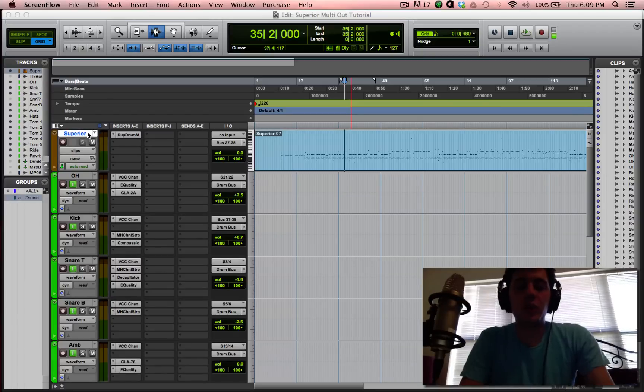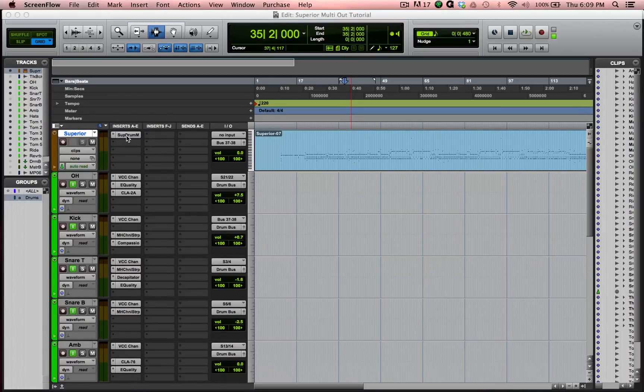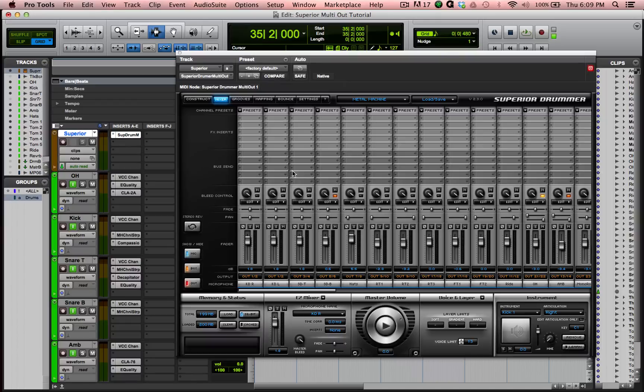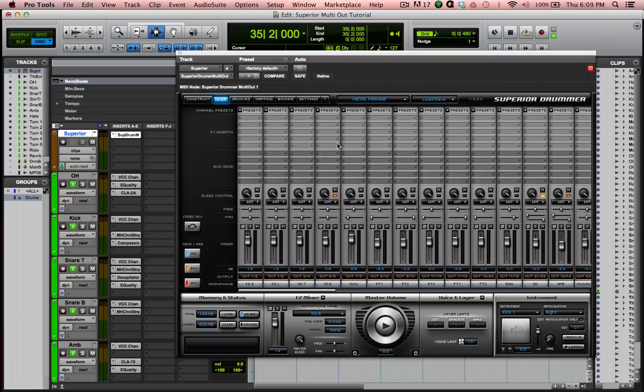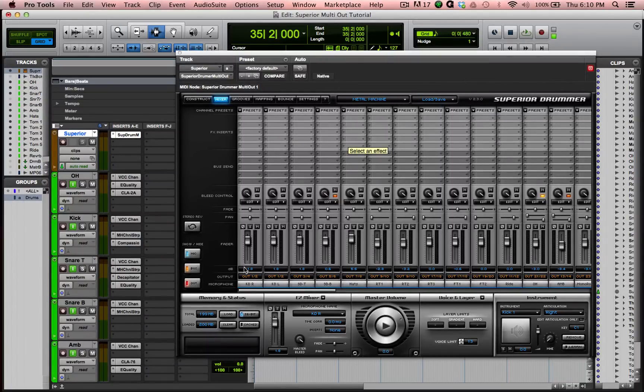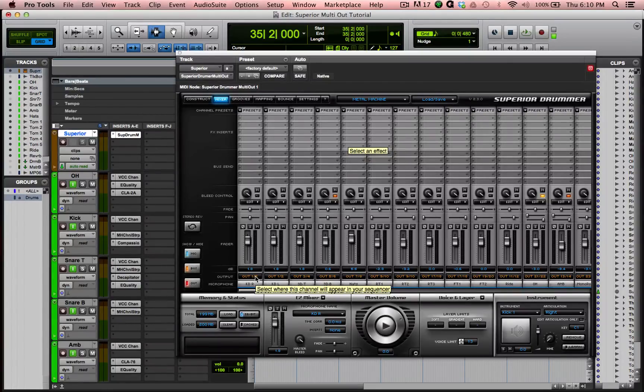So first of all, you're going to want an instrument track with Superior Drummer on it, which I have here. So we're going to open up Superior and you're going to see this is the mixer window. Now, each of the individual drums in Superior has its own fader or own input position, channel, strip, whatever you want to call it. And at the bottom here, right down here, on each of these, it has its output.